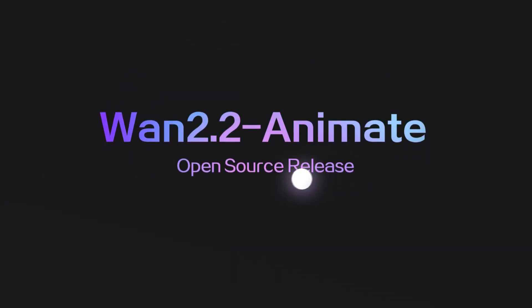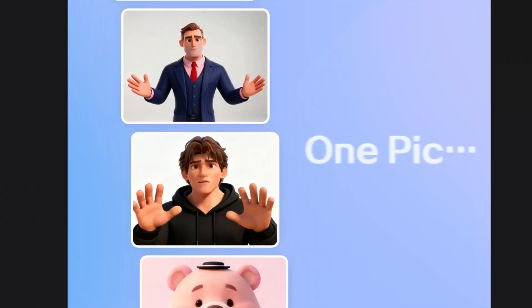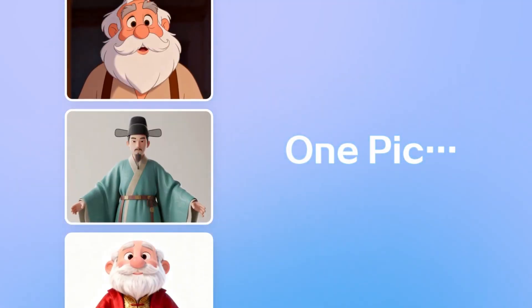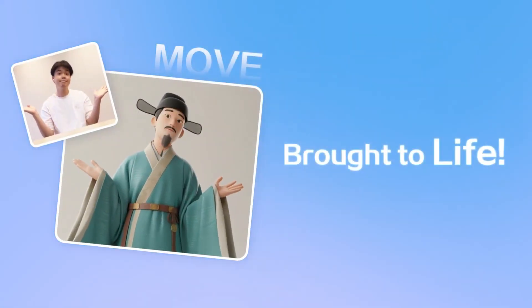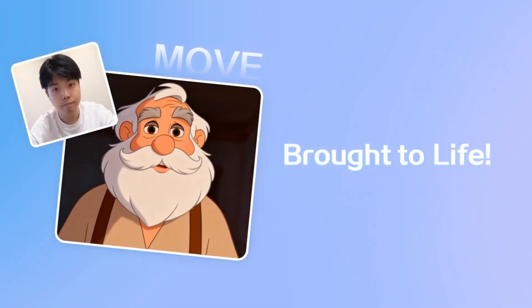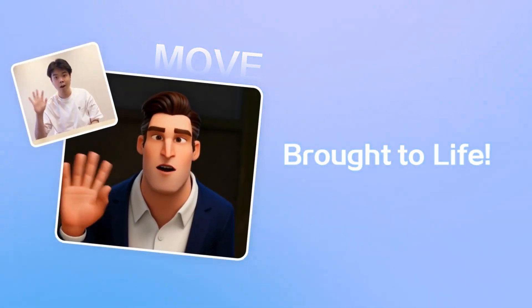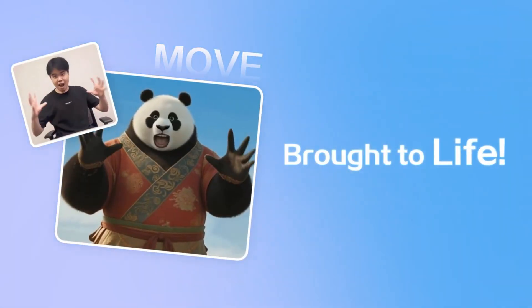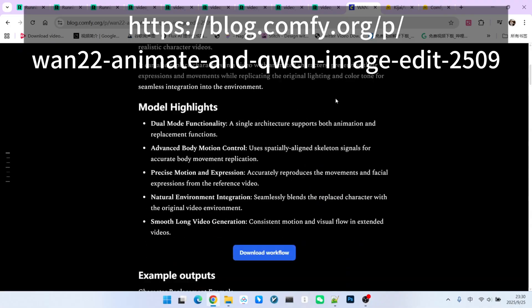Hello everyone! Do you still remember OneAnimate? That's right! The amazing character replacement model.